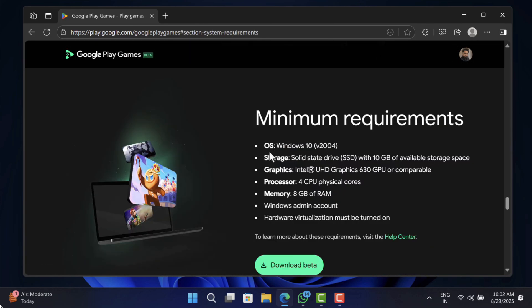Your PC needs to be running Windows 10 version 2004 or above, an SSD with 10 GB of free storage space, Intel UHD Graphics GPU 630 or comparable, 4 CPU physical cores, 8 GB of RAM, a Windows admin account, and hardware acceleration must be turned on.